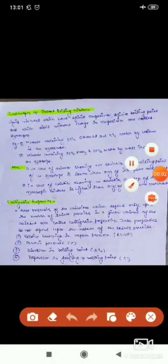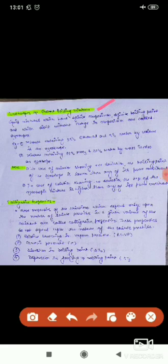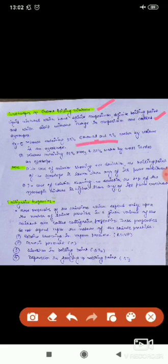Azeotropes are also known as constant boiling mixtures. Liquid mixtures which have a definite composition, definite boiling point, and which distill without change in composition are called azeotropes or constant boiling mixtures. For example, a mixture containing 95% ethanol and 5% water by volume is called an azeotrope.